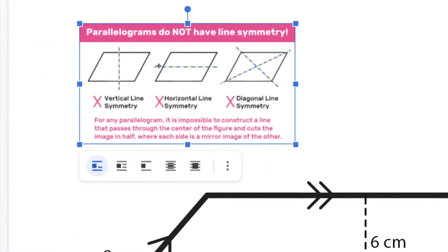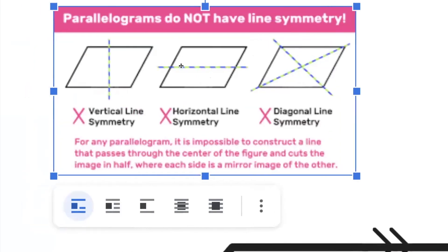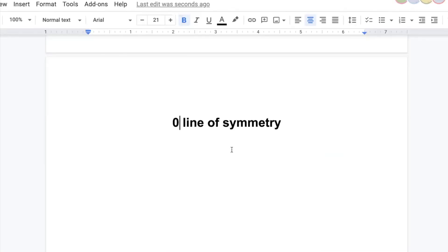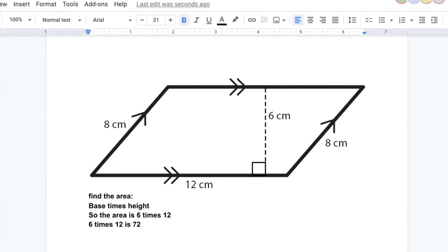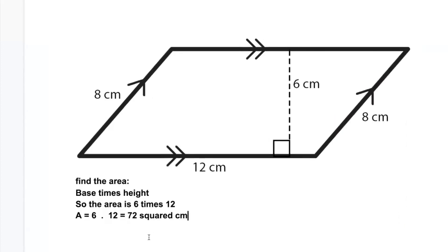A vertical or horizontal line of symmetry doesn't work for a parallelogram. Ahmad asked what if we cut it with scissors — if you bend it, the two halves won't match. Diagonal lines of symmetry don't work either. There are zero lines of symmetry. For the area, Ali said base times height: 12 times 6 is 72 square centimeters. Final scores: Ali plus two, Abdullah, Imad one, Ahmad Al-Jamsh plus three.